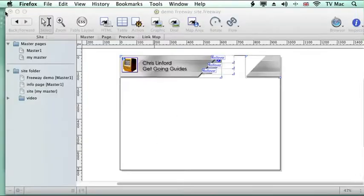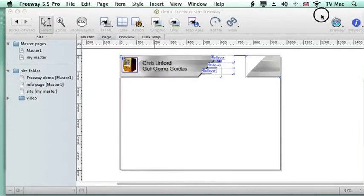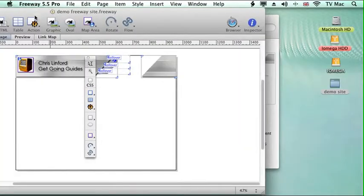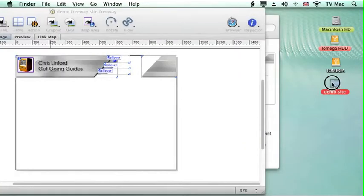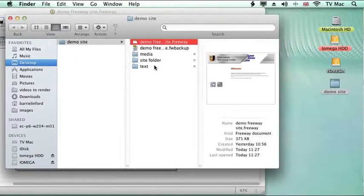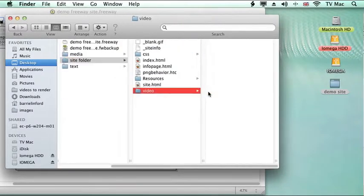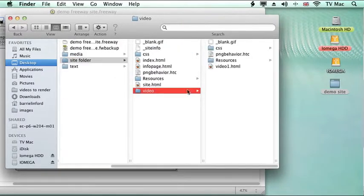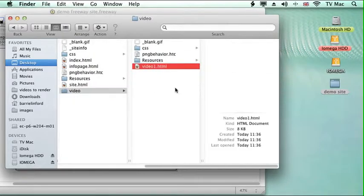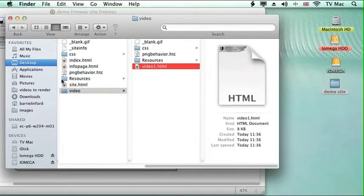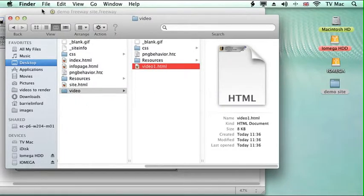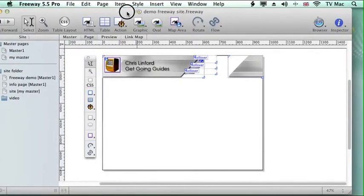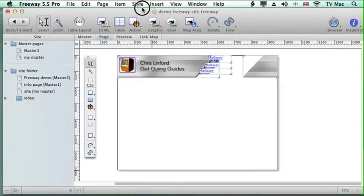So if we have a look at the preview of that. There we go. Now if we look in our demo folder and have a look in the site folder, you can see that it's made a folder there with all the video HTML and everything in there. So it makes all the different folders up for you based on your freeway folder structure.